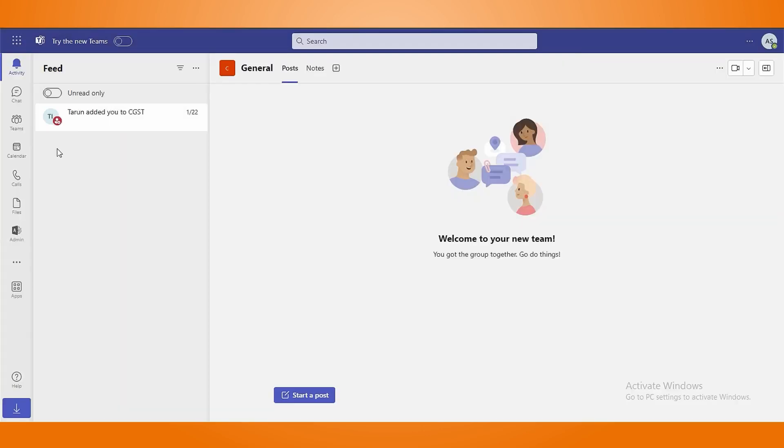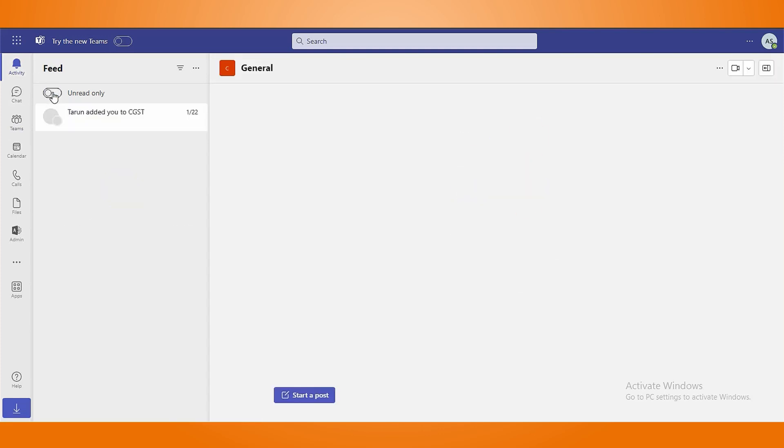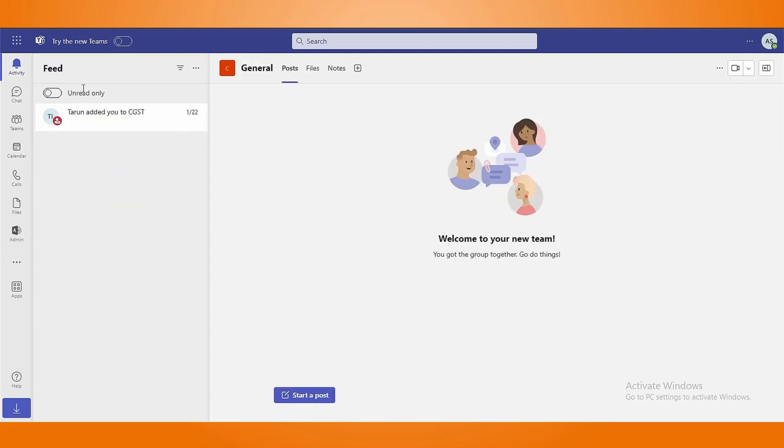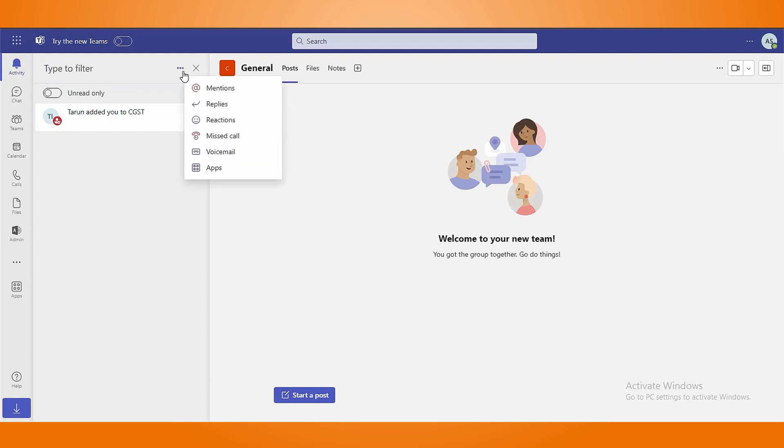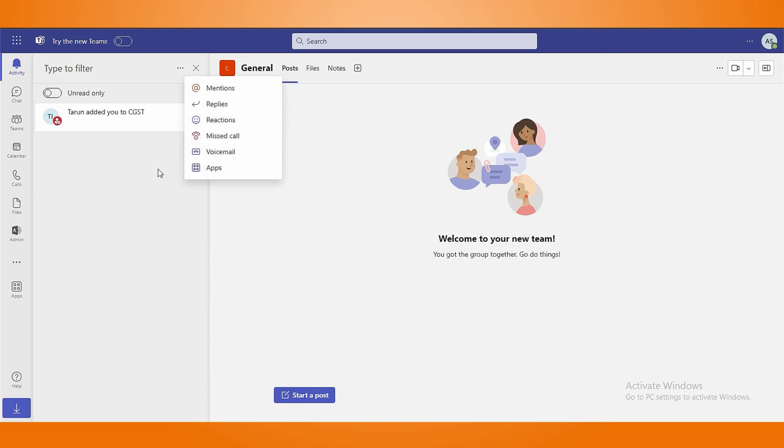In the activity section, you can check out the recent notifications by filtering them based on read and unread categories. Tap on three lines to use additional features to filter out the notifications based on mentions, replies, reactions, missed calls, voicemail, etc.